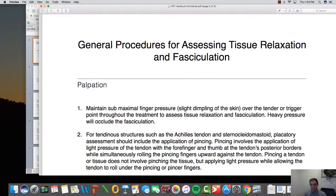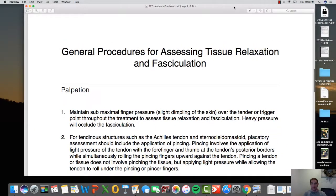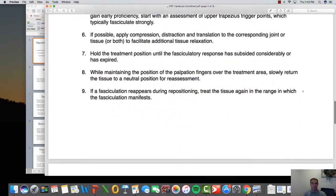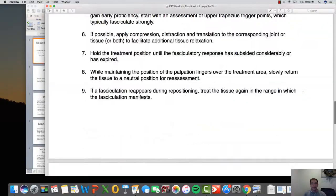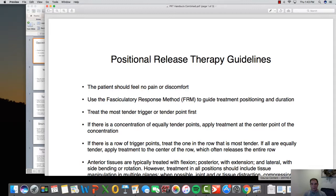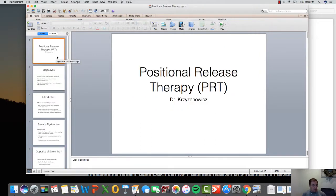The general guideline procedure covers how to palpate and how to treat. With positional release, we might not be able to cover a ton of it this summer since we have a lot of modality content, but I want you to be exposed to it. Dr. Fajok has done a few of these courses as well. The textbook is called Positional Release Therapy by Dr. Tim Spiker.